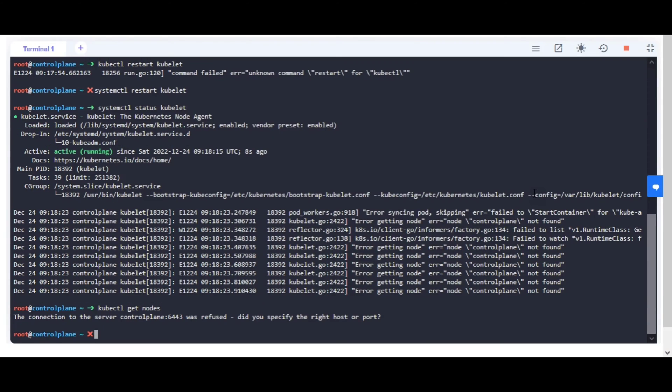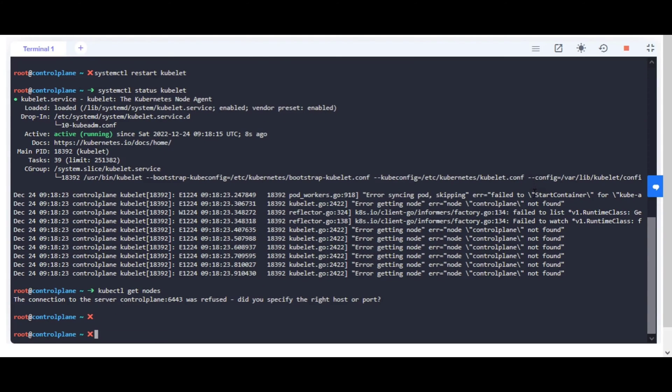Post restart of the kubelet daemon, if still facing the connection refused error, then kindly go through the logs of kube API server to find the cause of the issue.